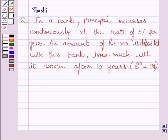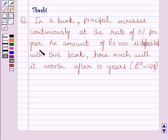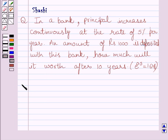Hi and welcome to the session. I am Shashi and I am going to help you with the following question. In a bank, principal increases continuously at a rate of 5% per year. An amount of rupees 1000 is deposited with this bank — how much will it be worth after 10 years? Let us now start with the solution.